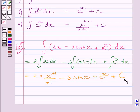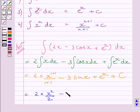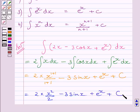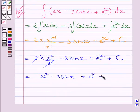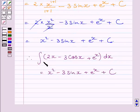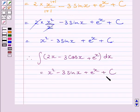And c is the constant of integration. This expression can be further simplified as 2 multiplied by x square upon 2, minus 3 sin x, plus e raised to the power x, plus c. The 2 and 2 cancel, and we get x square minus 3 sin x plus e raised to the power x plus c. So, the integral of 2x minus 3 cos x plus e raised to the power x dx is equal to x square minus 3 sin x plus e raised to the power x plus c.